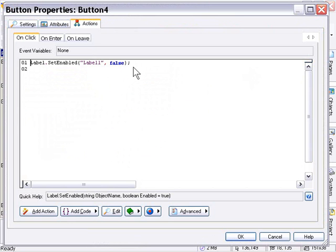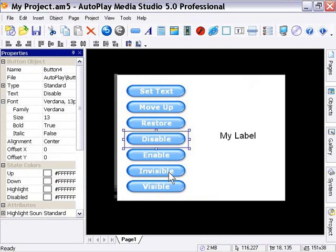Okay, so in other words, it's taking the label object, named label1, that's our label object, and it's setting the enabled state to false. When I press that button, it's going to disable this label object.